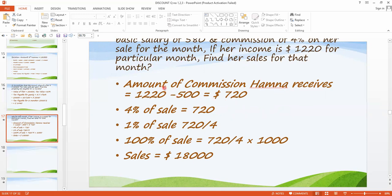Now we come to the solution. The total income that Hamna received is $1,220. And what is her fixed income? That is $500. So we have to subtract this $500 from $1,220, and we will get $720. Because the fixed amount is not included in the commission, we have to subtract that amount from the total earning. So the commission earned is $720.